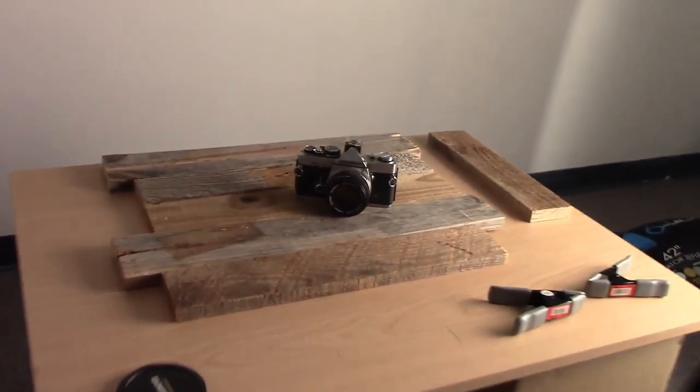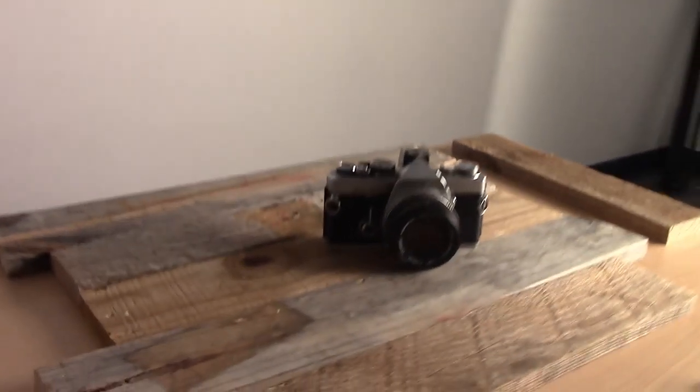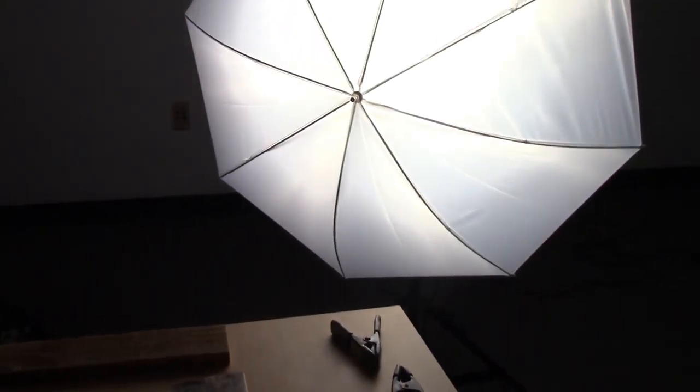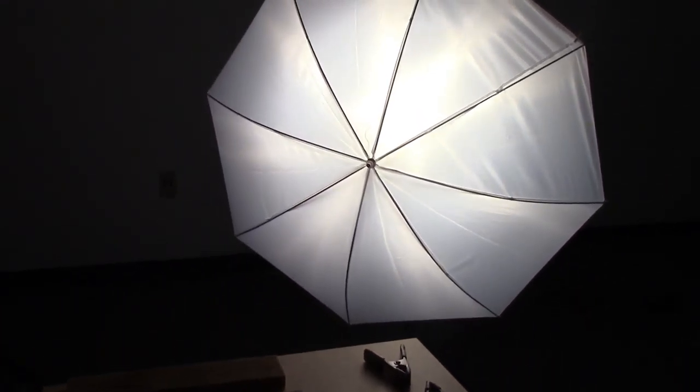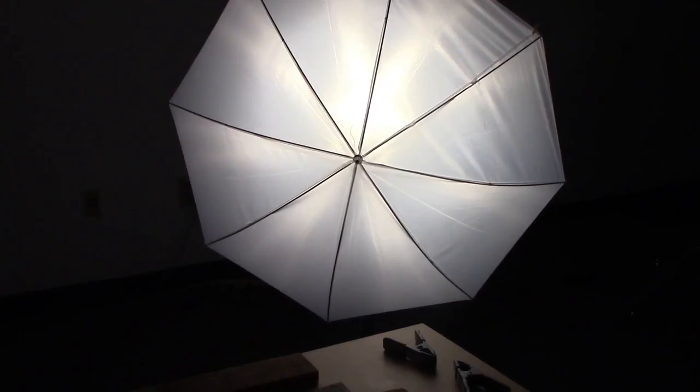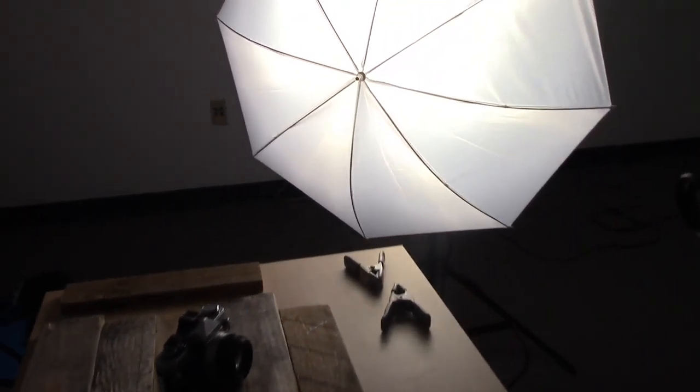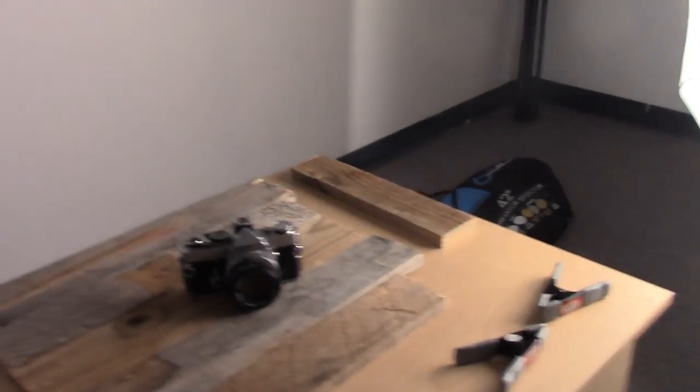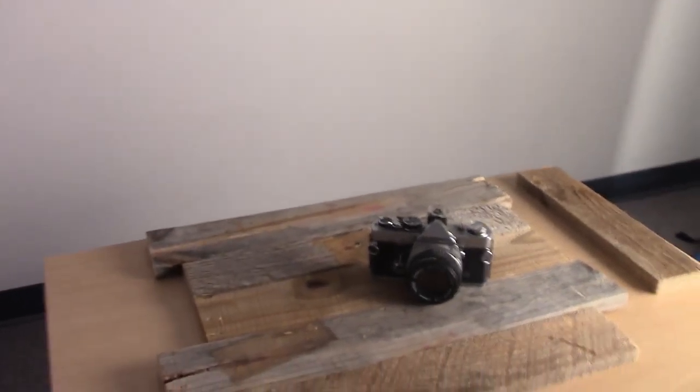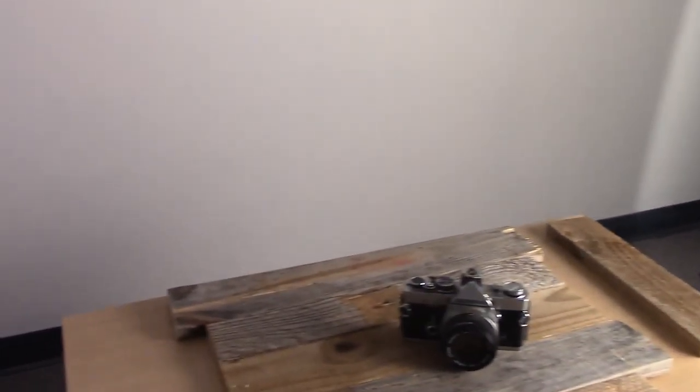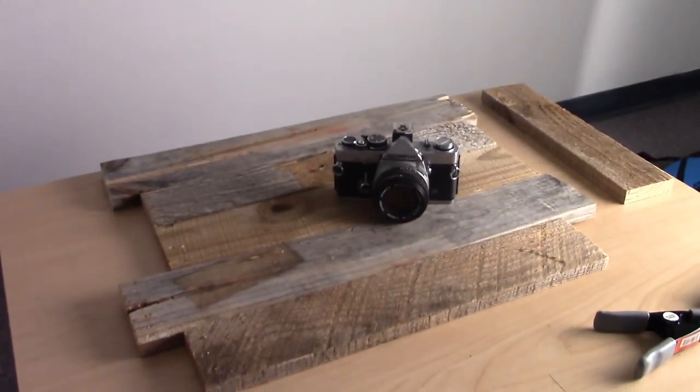This is the product we'll be working with. We'll have a light on the background and a light on our actual product itself. We'll look at the difference between different types of light and talk about key lights, fill lights, and background lights.